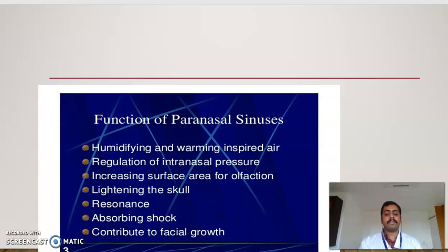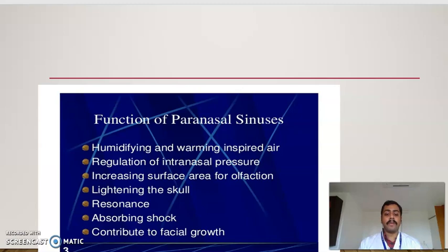Now we look into the functions of the paranasal sinuses: humidification and warming of the inspired air, regulation of the intranasal pressure, increasing surface area for olfaction — otherwise called the sense of smell — lightening the skull, resonance, absorbing shock, and contribution to facial growth.